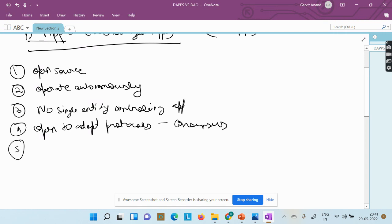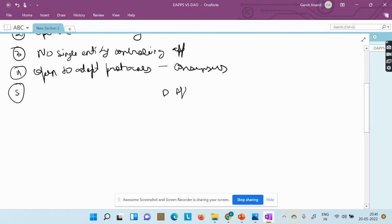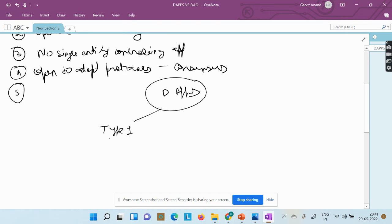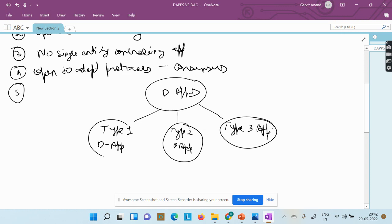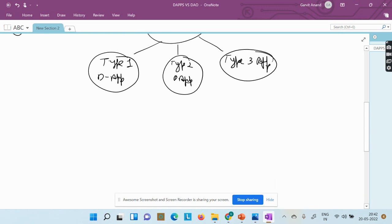If we talk about DApps, there are three types: Type 1, Type 2, and Type 3. Type 1 DApps have their own blockchain. The very common example of a Type 1 DApp is Bitcoin.